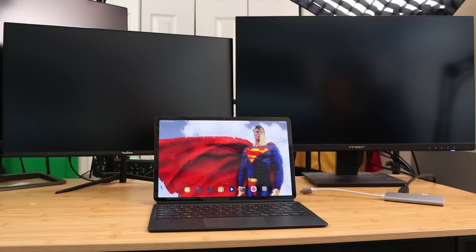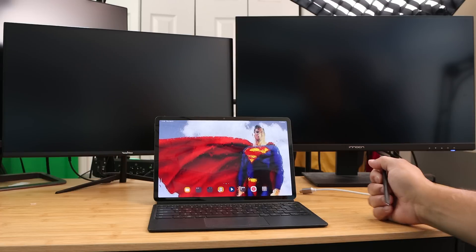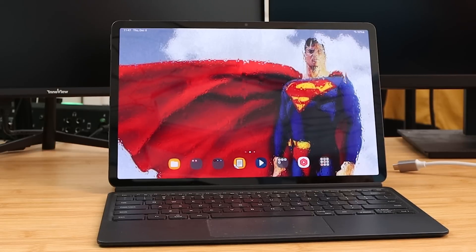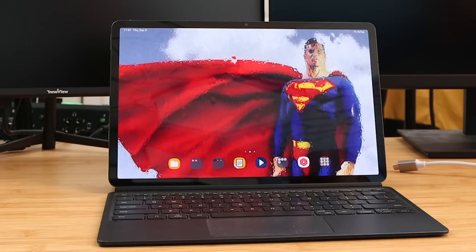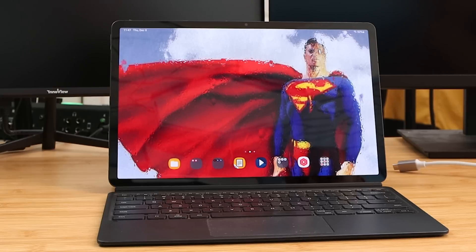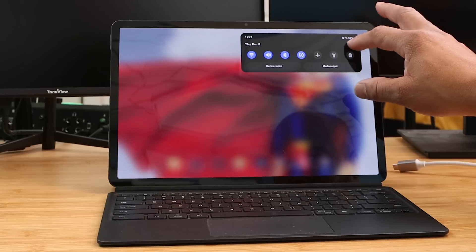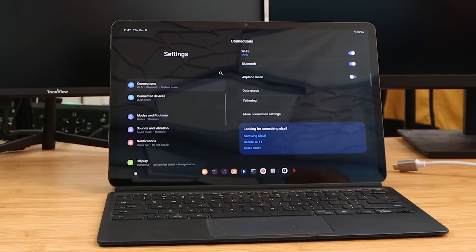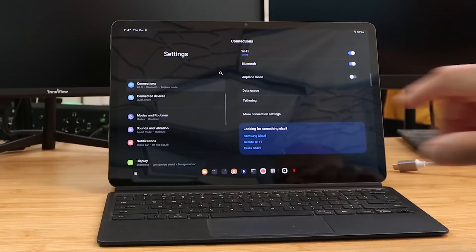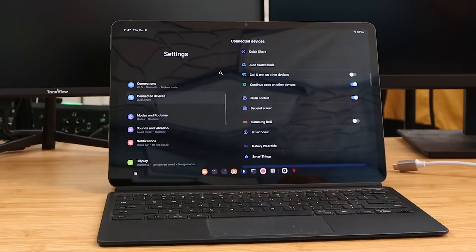Now I want to demonstrate a few different options you can use with Samsung DeX. This is my Tab S8 Plus. Right now I'm in tablet mode — there are two different UIs: tablet mode versus Samsung DeX. If you just want to use it as a tablet, you can stay in tablet mode. The settings are going to be totally different between Samsung DeX and the tablet UI.